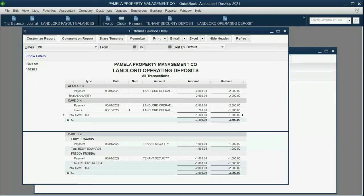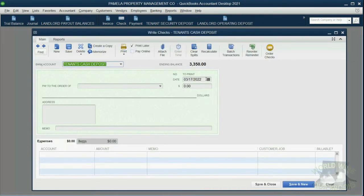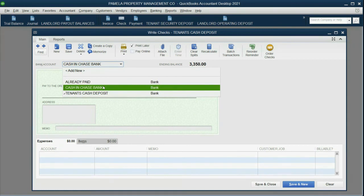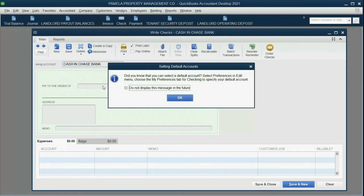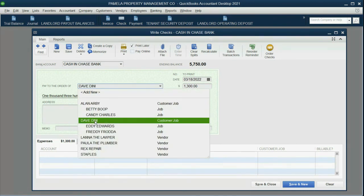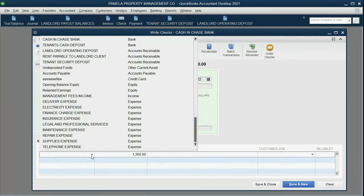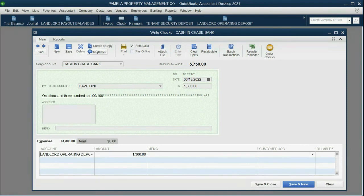We pay it back exactly the same way we paid back the tenant's Security Deposit. Click the Check window; this time it's the 18th. Make sure the money is coming from the bank account it was originally put in — for the landlord, that is the Operating Bank Account. The amount is $1,300. Be very careful to choose only the landlord and not any of the tenants under the landlord. The account at the bottom is the Liability Account — the Landlord's Operating Deposit. That's all you have to enter. Click Save and Close.